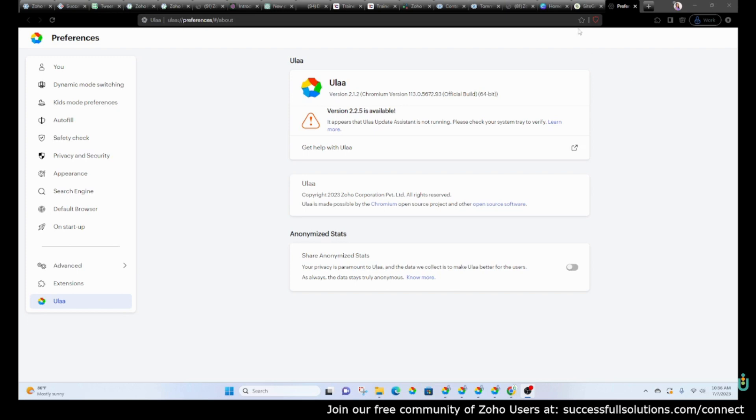It does block a lot of things, or a lot more than Chrome, for example. But let me just give you a quick little run through so that you could see the options that are available within this browser.